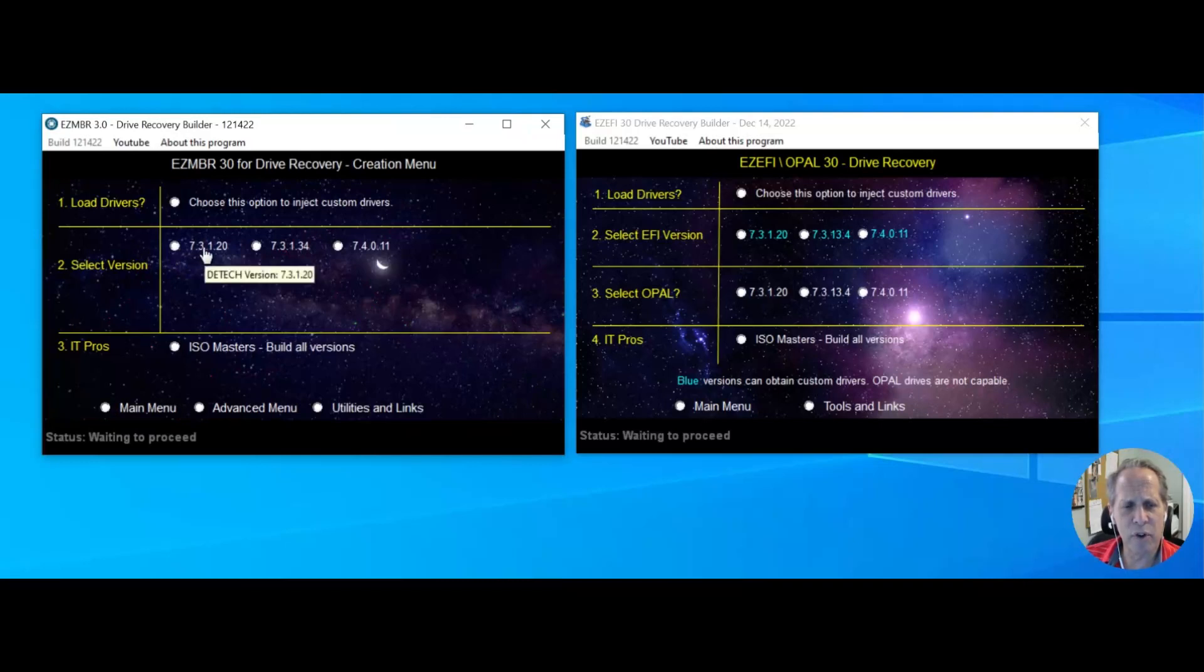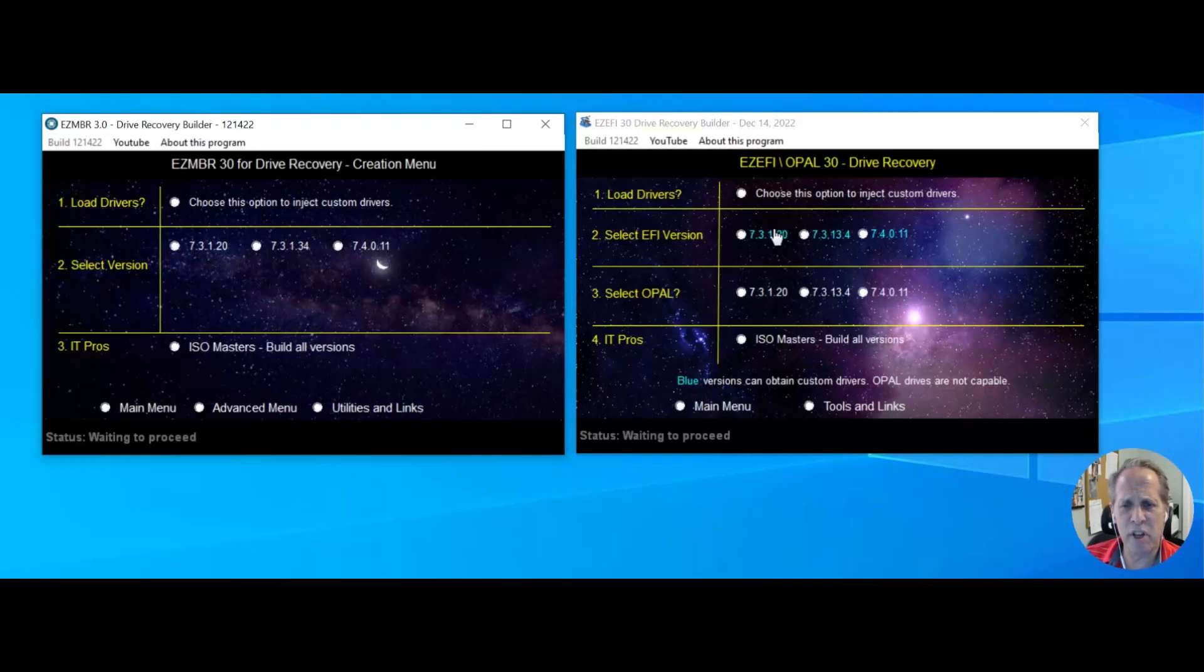Choose the version, wait for it to get loaded. We'll choose the EFI since it's probably going to be a little bit more popular.